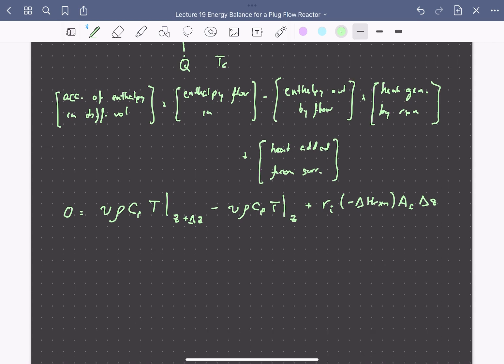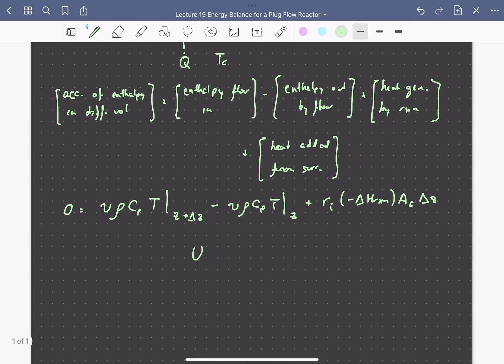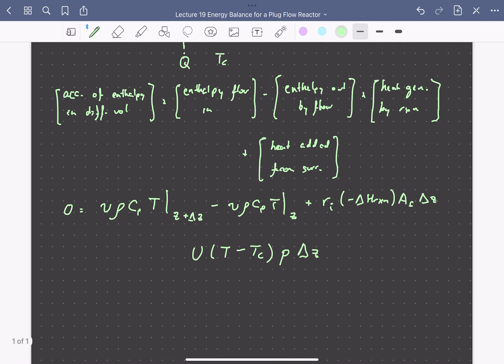The last term describes the heat transfer between the fluid in the reactor and the reactor walls. This depends on the heat transfer coefficient, the temperature difference between the reactor fluid T and the surrounding medium Tc, and the area available for heat transfer — the perimeter length of the tube times delta Z.